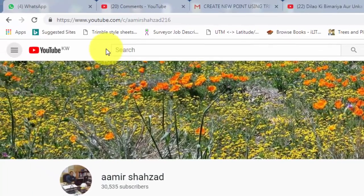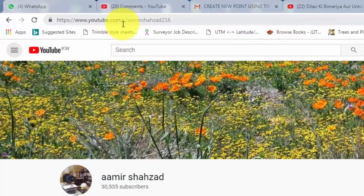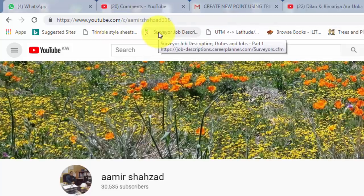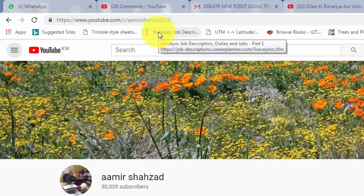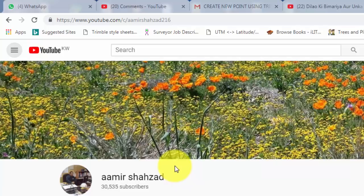Before I start my video just I have a request. When you go to YouTube you can find me on my name like YouTube forward slash C Amir Shahzad 216 and you find my channel then I have a request please subscribe my channel and also hit the bell icon then you can see my notifications. So let's get started.